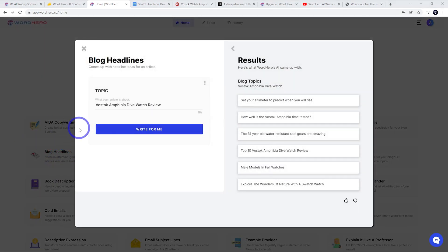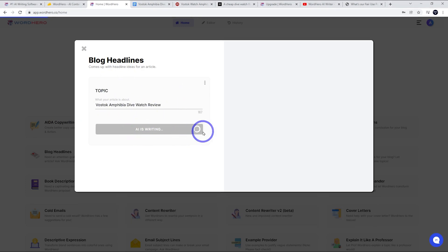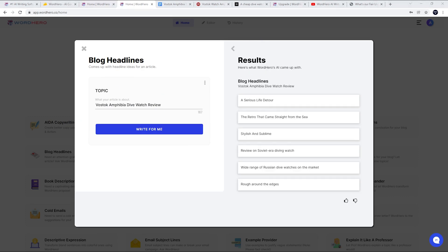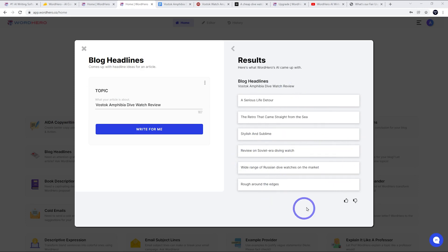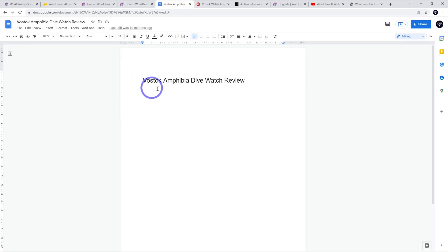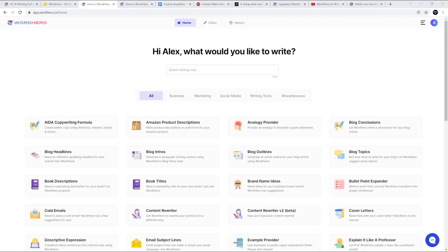Let's go ahead and try making a headline here. So for our topic, we're going to put in Vostok Amphibia dive watch review. I'm going to say write for me here and it's writing. It's going to give us some ideas in the side here. So what it does here is it gives us some nice flavor text that can match our headline here. So you've got the retro that came straight from the sea of stylish and sublime review on a Soviet era diving watch. So we've got a few nice ideas here. You can click on any of them and it'll copy it to your clipboard. So I'm going to go ahead and just create a document in Google Docs here and just use that as a subheading. So Vostok Amphibia dive watch review, review on a Soviet era diving watch.